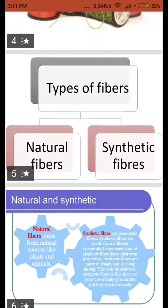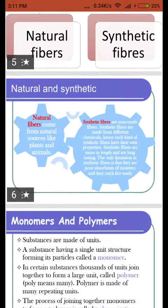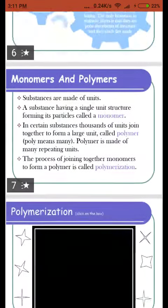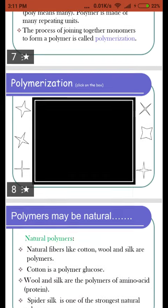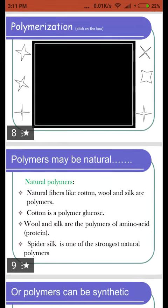The first topic is monomers and polymers. A polymer is obtained by adding different monomers together through a process known as polymerization.